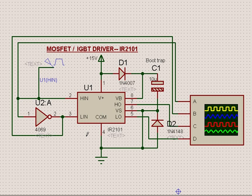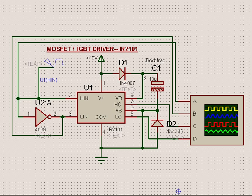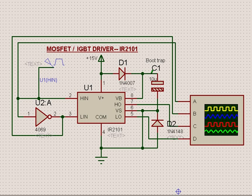For any IGBT or MOSFET to operate satisfactorily, the voltage has to be at least above 10 volts and should be limited by about 16 volts. So we have taken about 15 volts as the IC supply. The beauty of this IC is that it develops an isolated supply through this bootstrap capacitor.